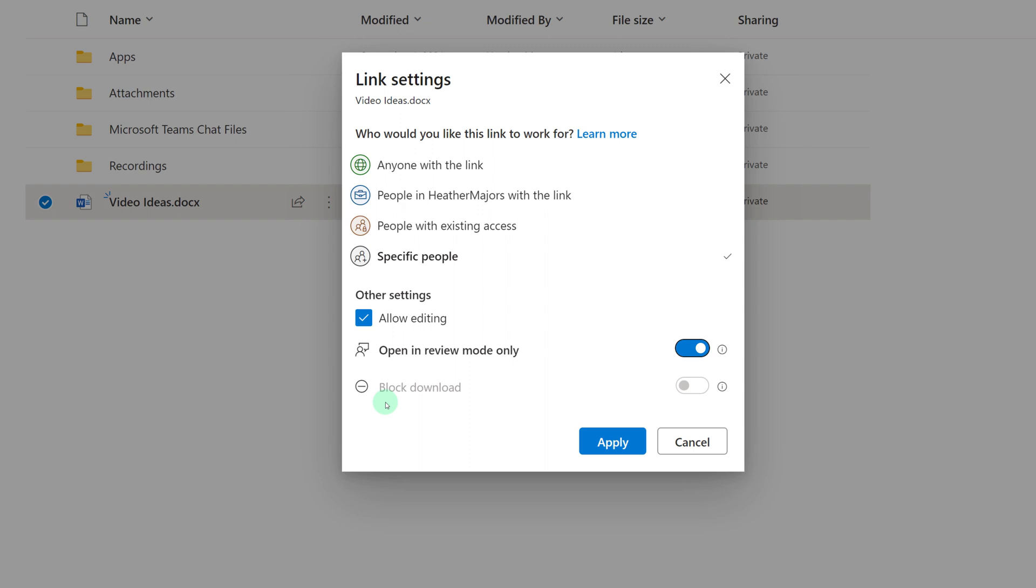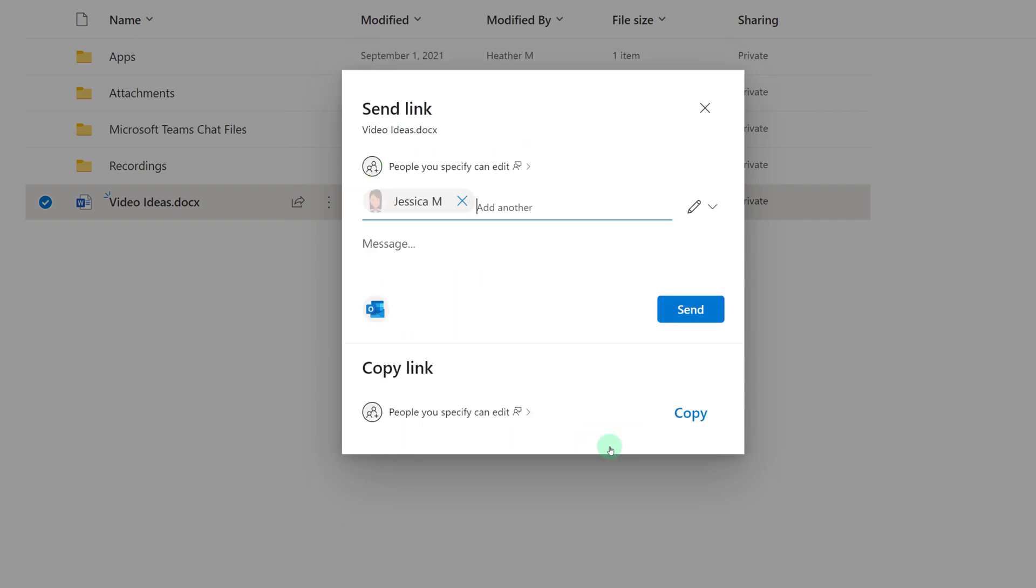And then finally, depending on how your admin has set up OneDrive, you may or may not be able to block downloads. Once you have made the changes to your link settings, you will simply click Apply. From here, you have the option to type in a message so that the person receiving the link will have a little bit of context.